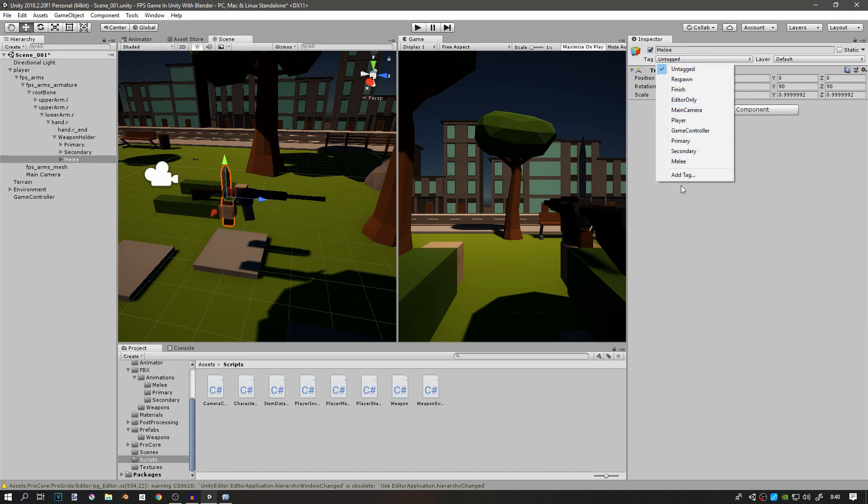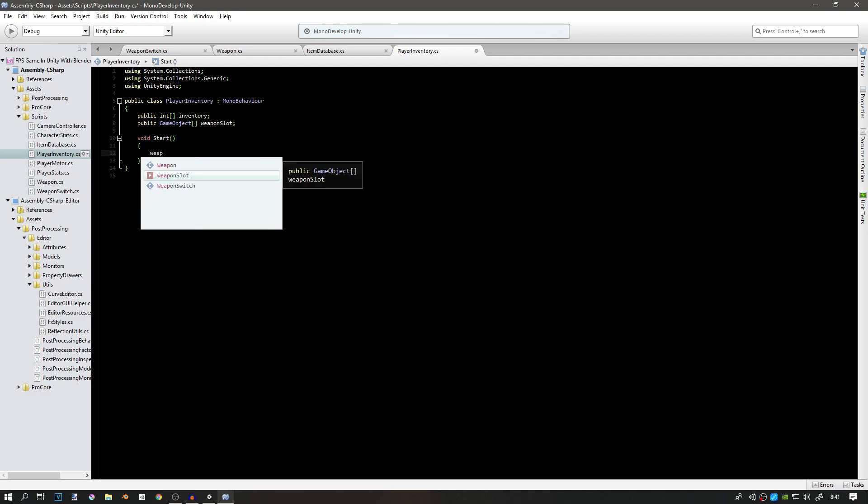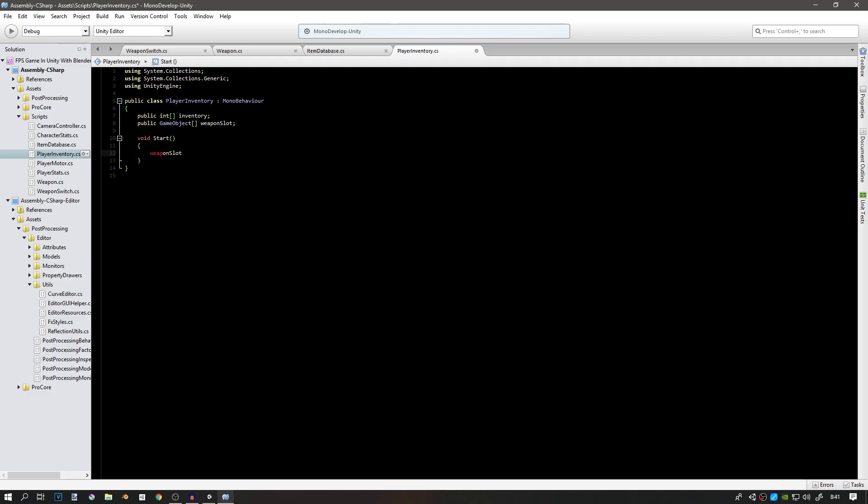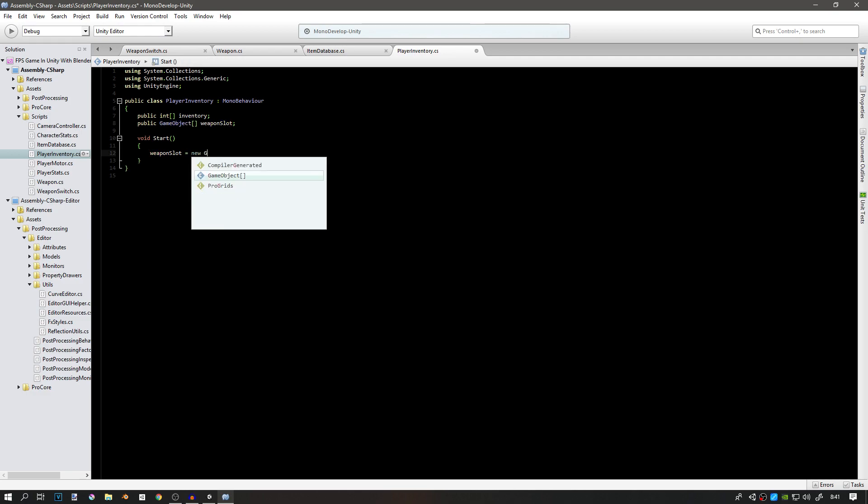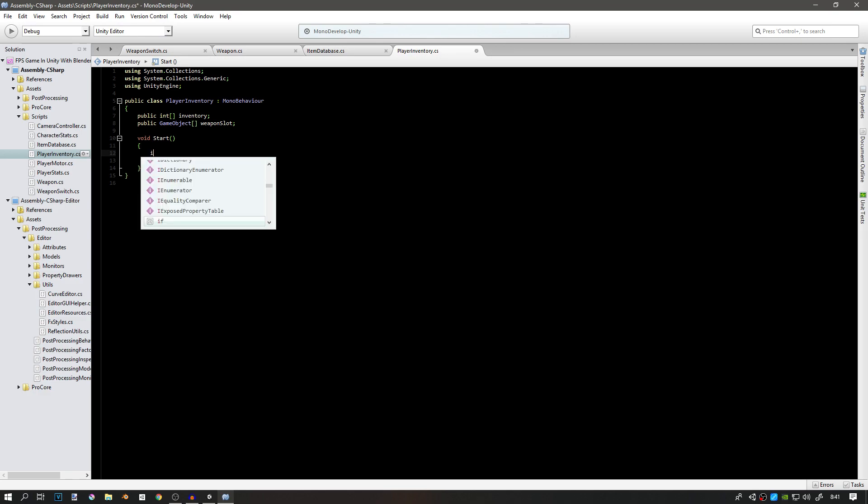Now if we go into void start, so this is whenever we start the game, first we have to tell it how many slots are there. There's going to be three, so we can just go weapon slots, the variable that we just created, equals to new game object, and we're going to say three.